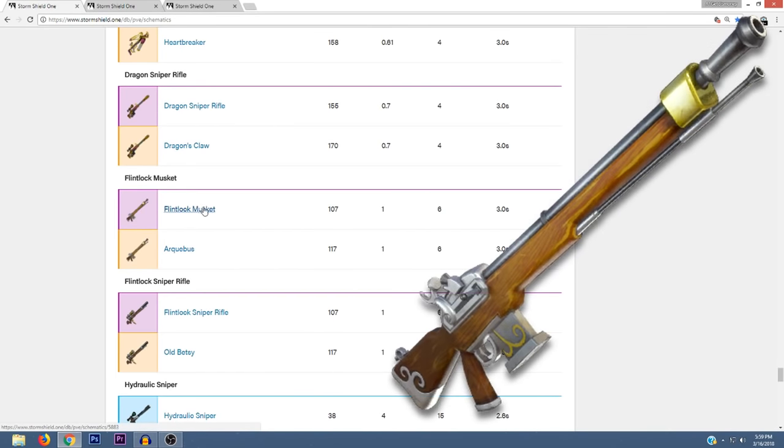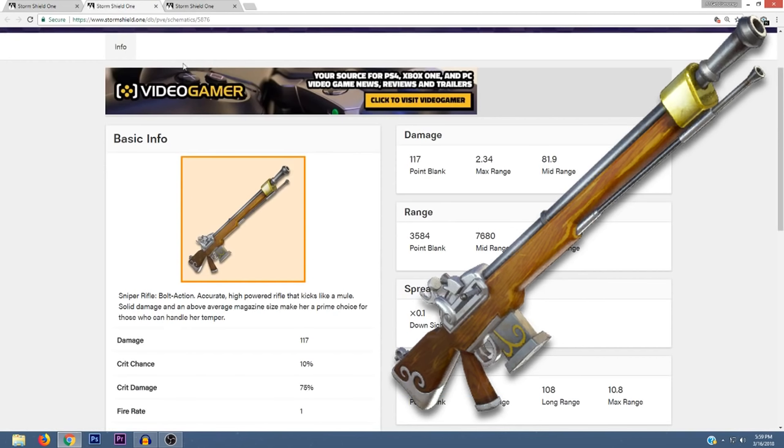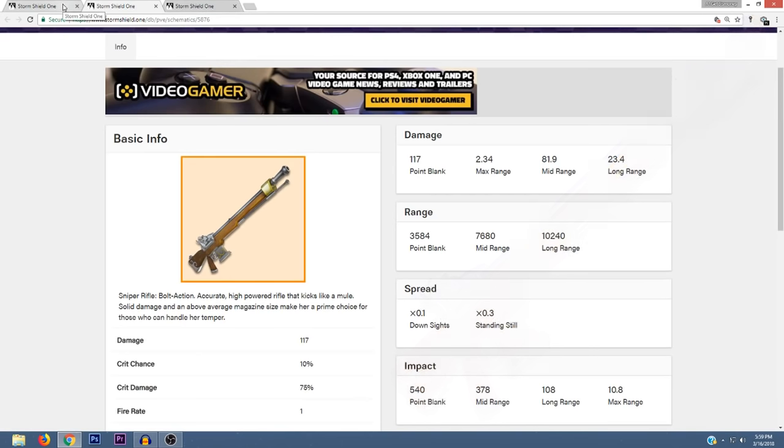Both the Flintlock Musket and the Arquebus are both classified as bolt action sniper rifles, but it doesn't look like either of them have a scope, which makes sense because they're muskets.